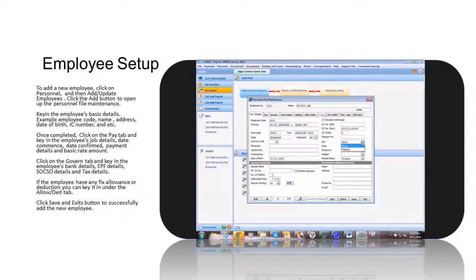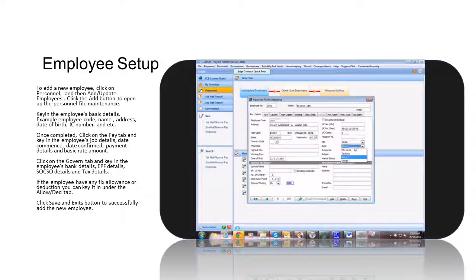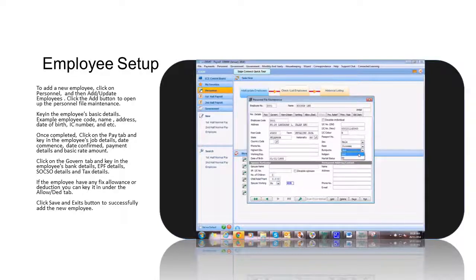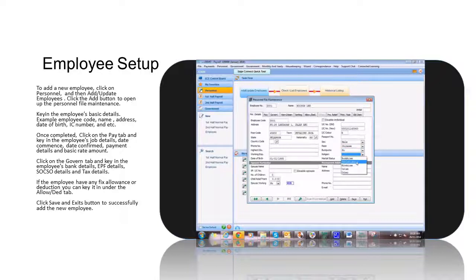Once completed, click on the Pay tab and key in the employee's job details, date commenced, date confirmed, payment details, and basic rate amount.